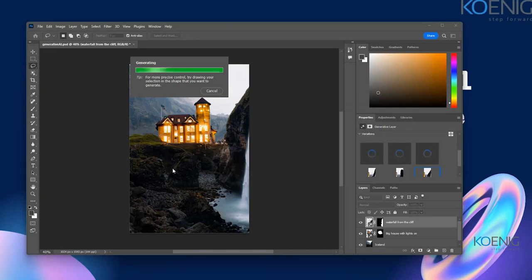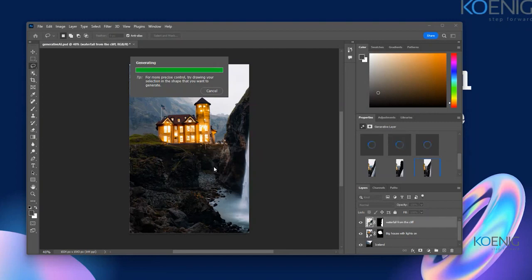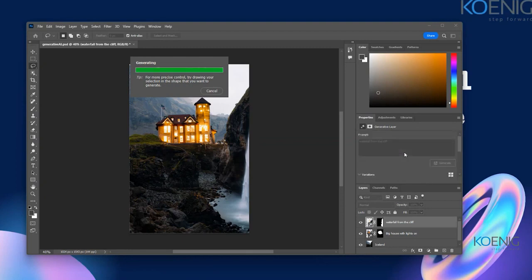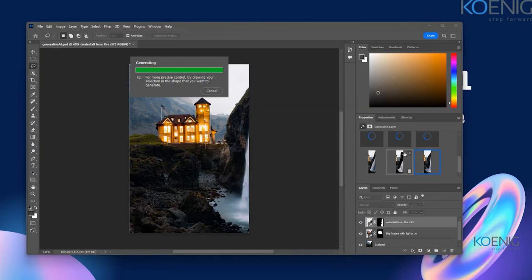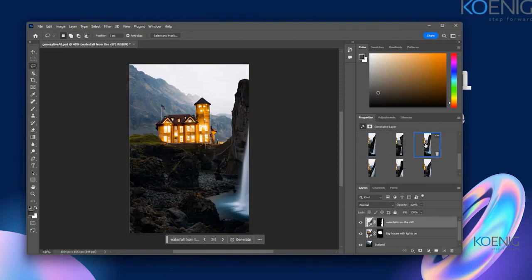If you want to cancel at any point — if you don't want to search for this one or want to change your prompt — you can click Cancel, and that's completely fine. I just want to make sure it gives me a slightly different option.